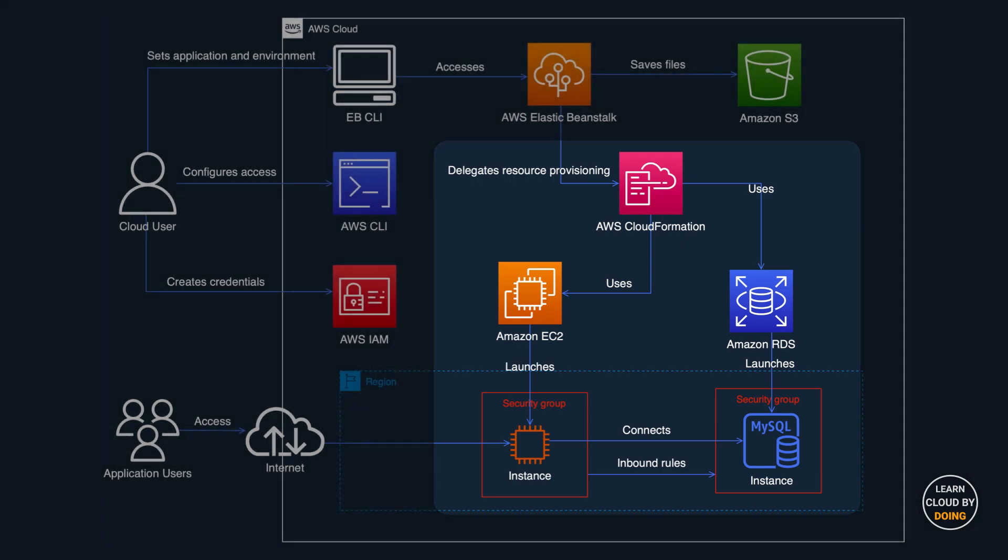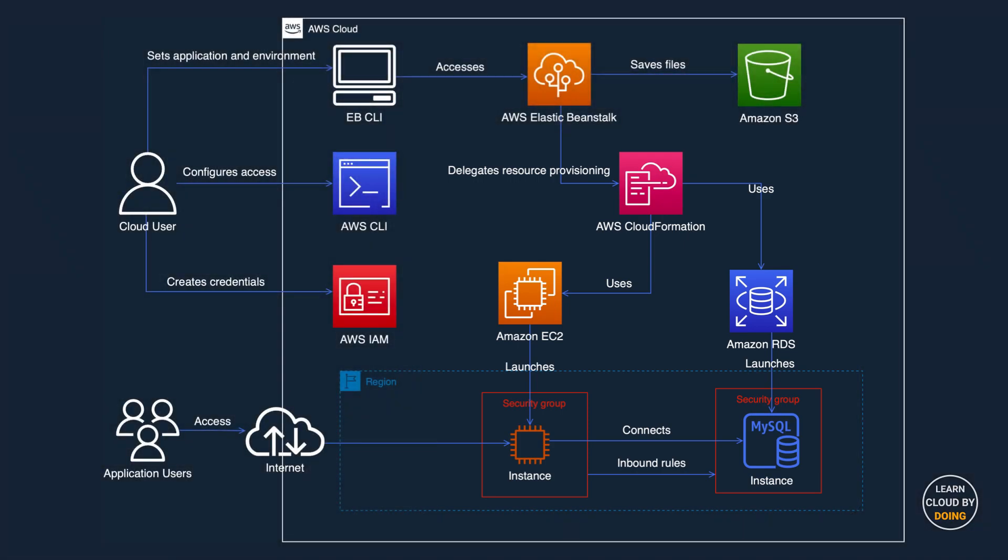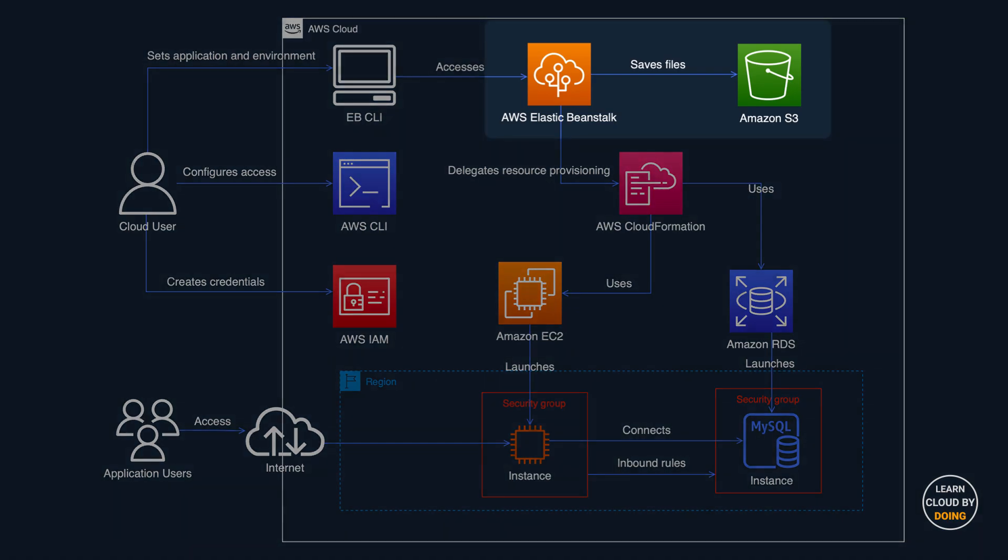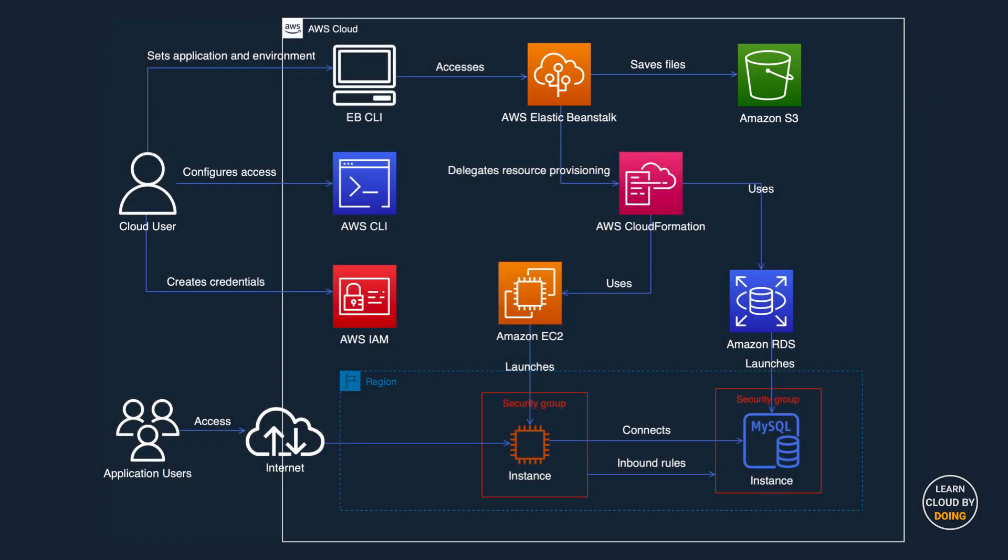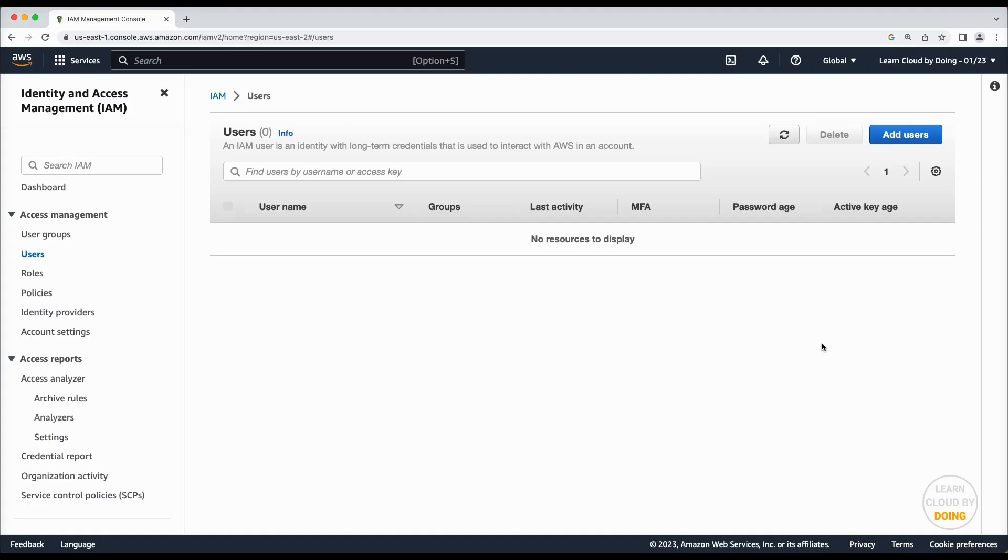Beanstalk is a managed service that enables deploying web applications fast and easily to the AWS cloud. With Beanstalk, you don't need to interact with other services, since Beanstalk automates the deployment process for you.